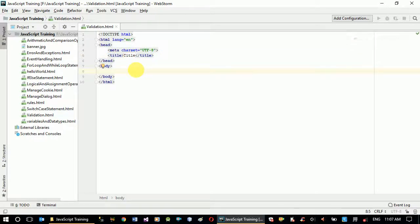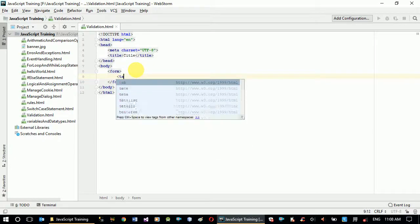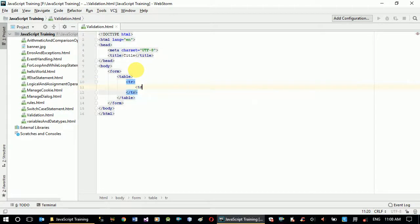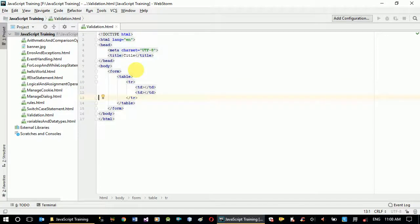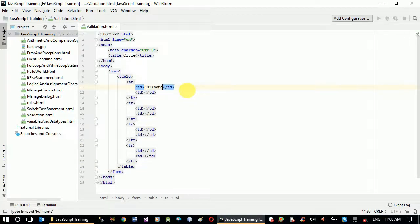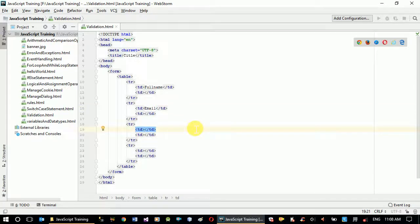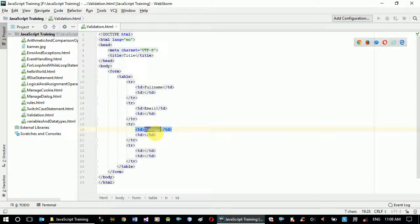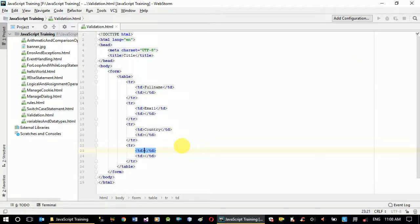First, let's create a form. Inside the form we'll have a table just to align our controls, with tr and two tds. We'll have rows where in the first we'll accept full name, in the second we'll accept email, and in the third we'll accept country. So we'll see a text box for full name, a format-validated email field, and a combo box or select element for country. Then we can add our button.